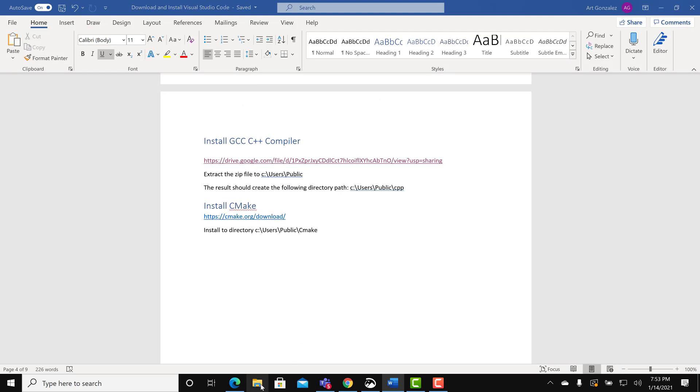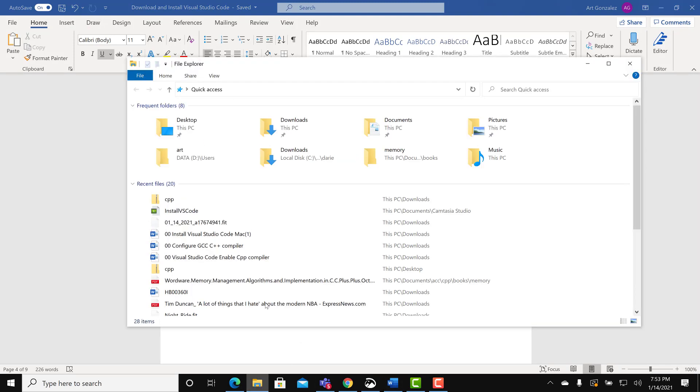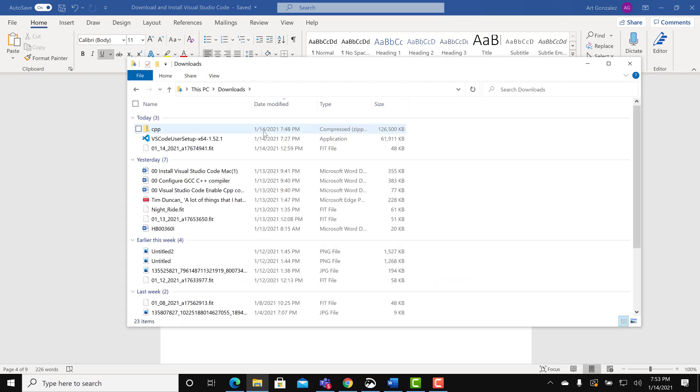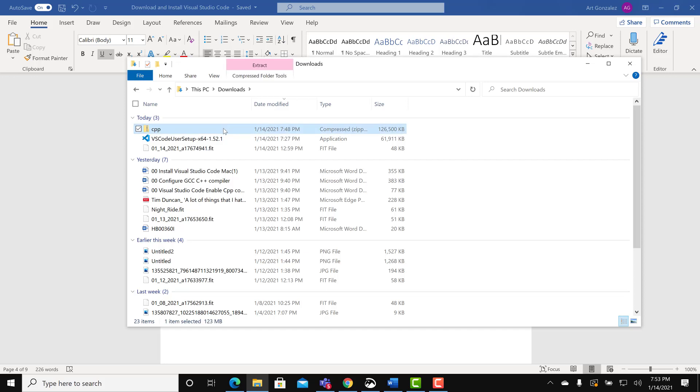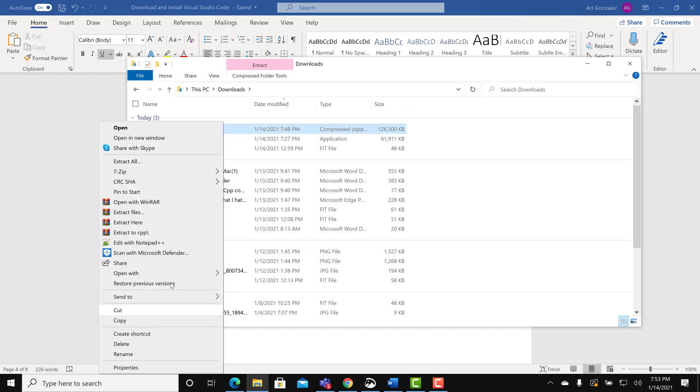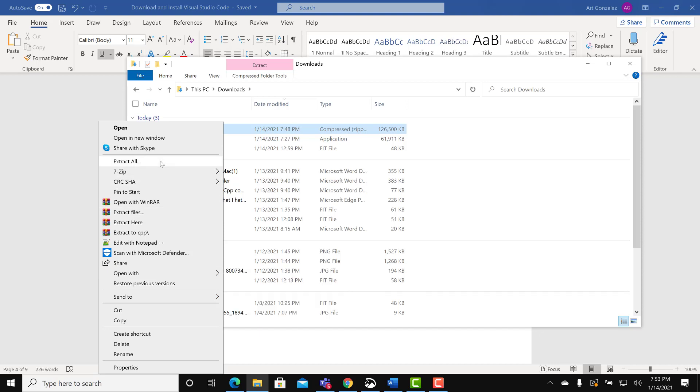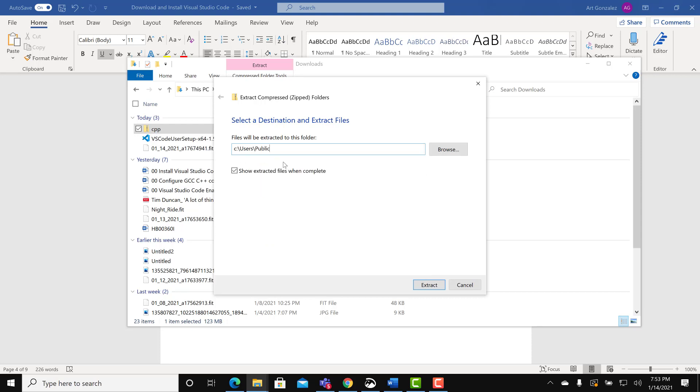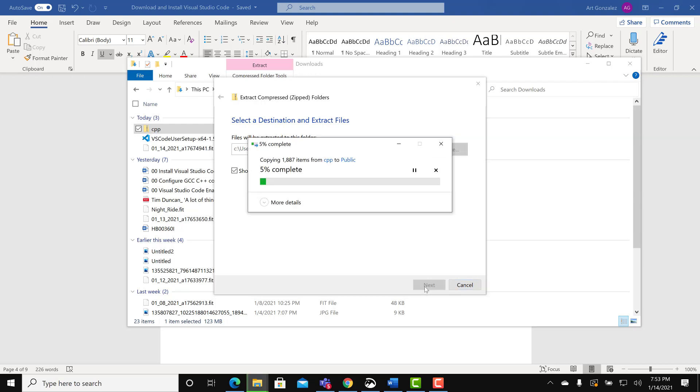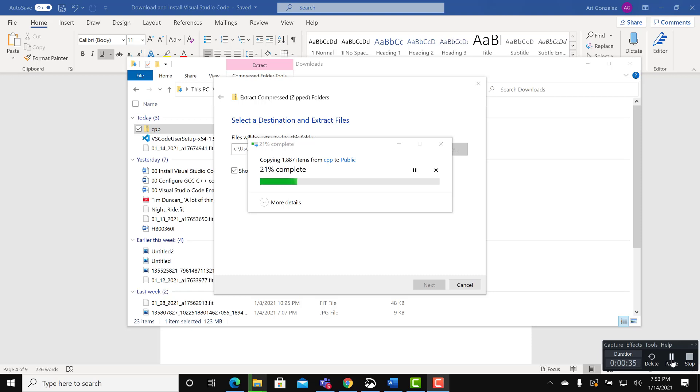This downloads a zip file. You will need to extract the zip file. Go to downloads. Extract the zip file. You have to extract it to this folder, see users public. It will make things easier further down the road. Wait for the zip to finish extracting.